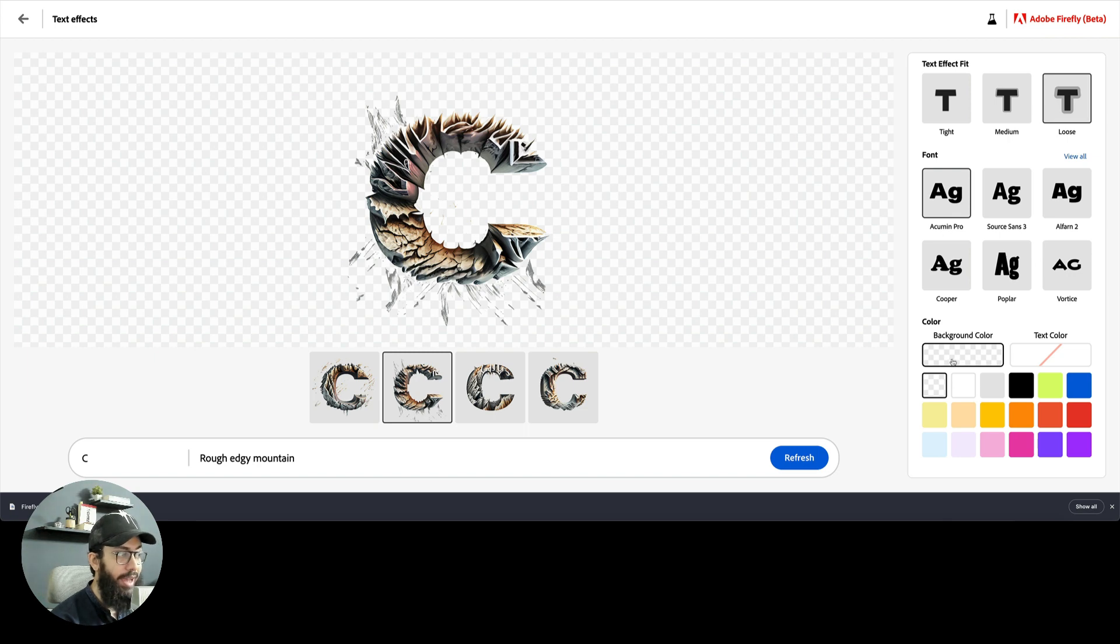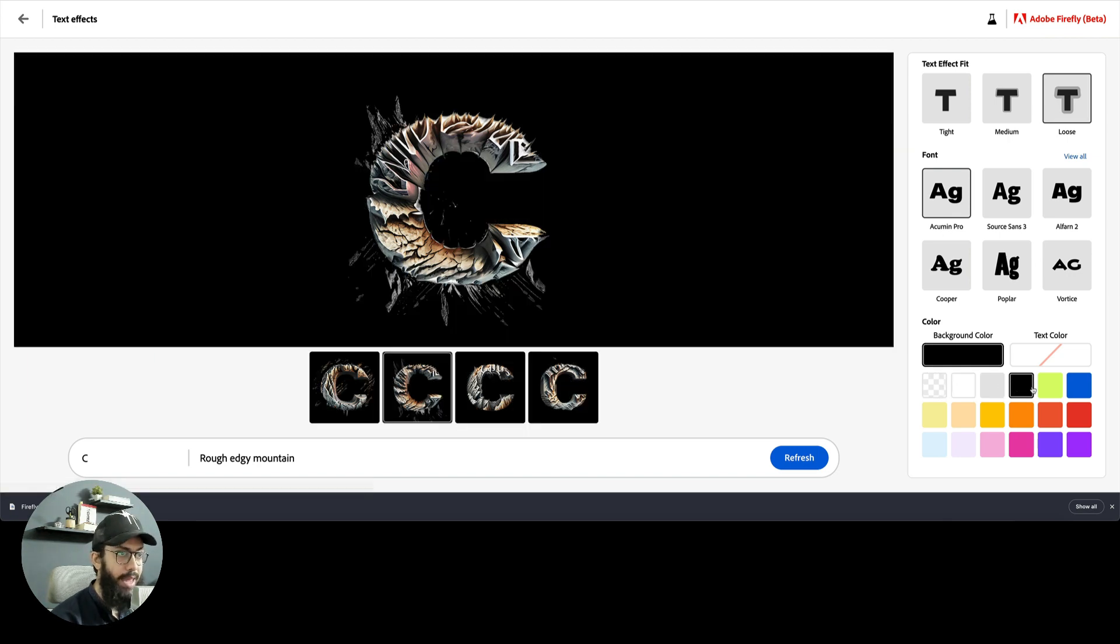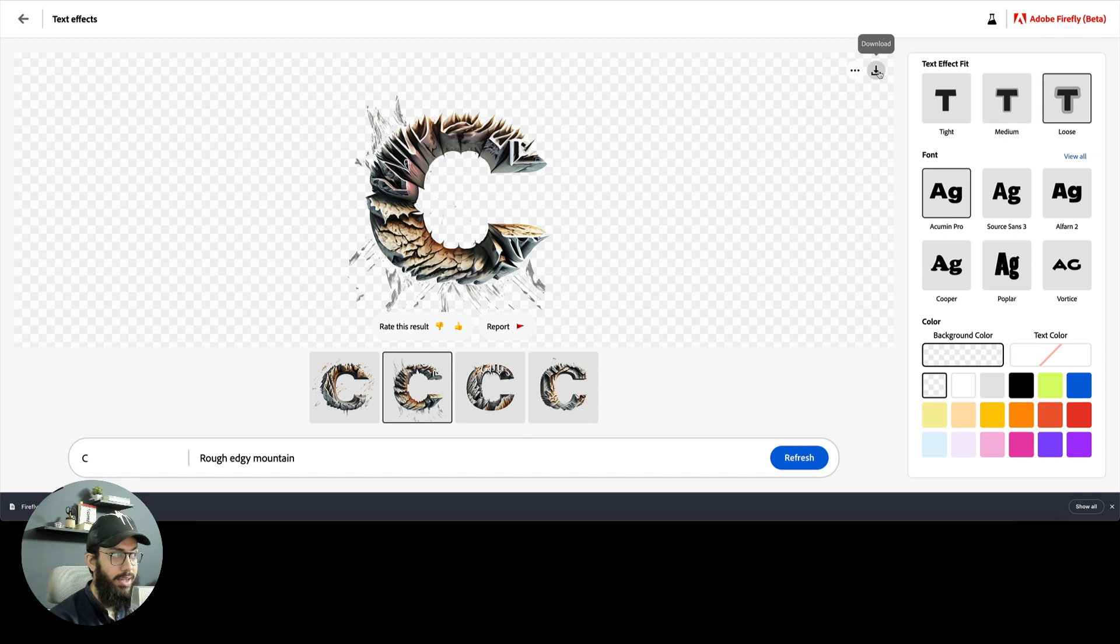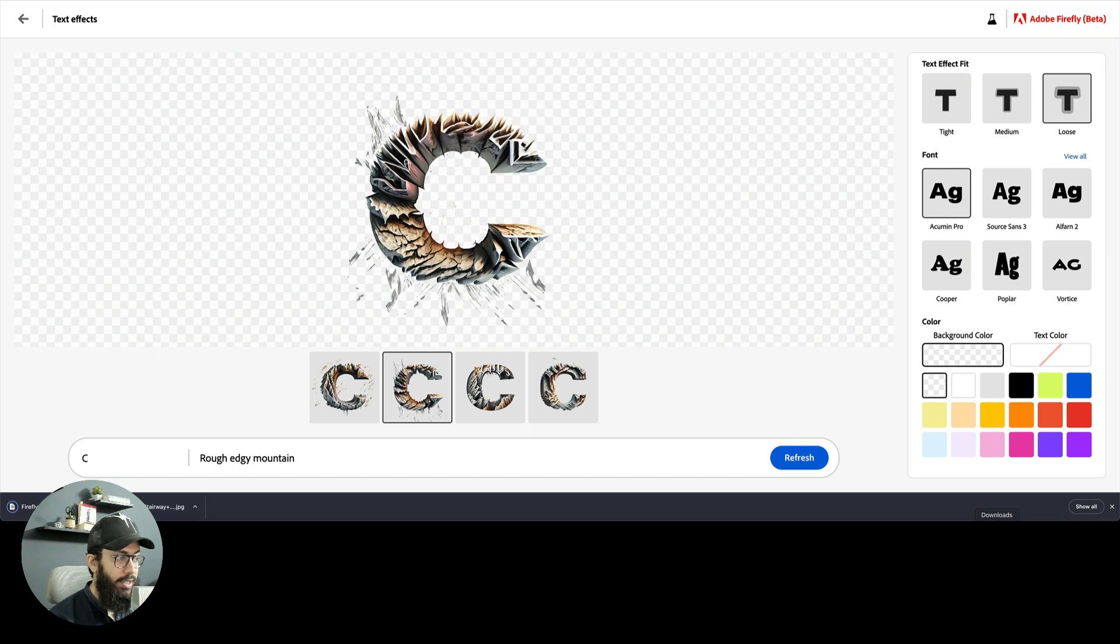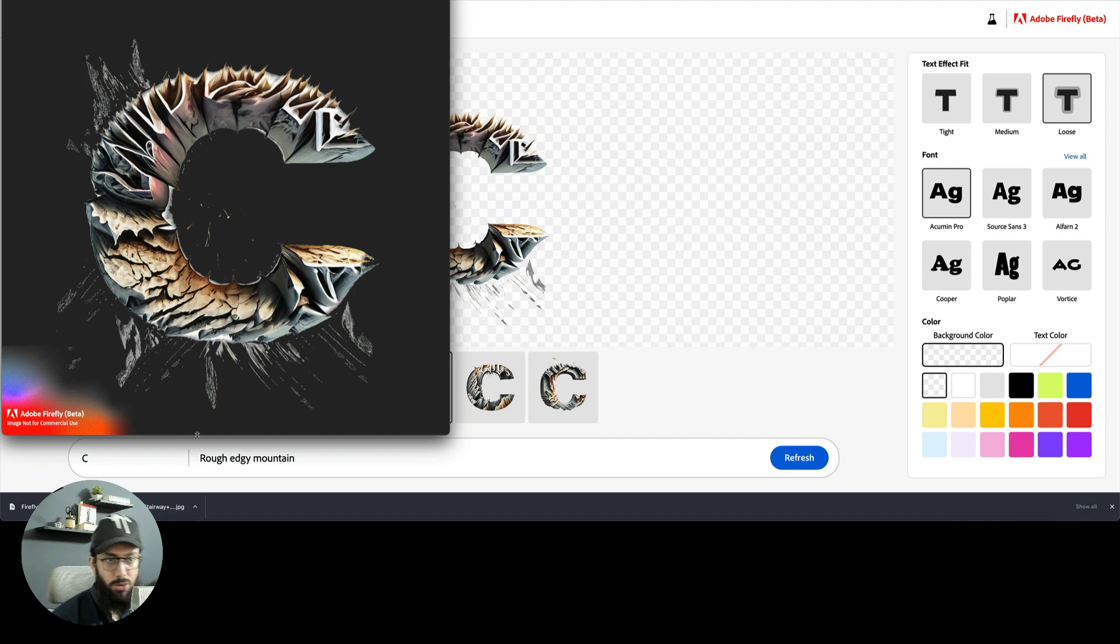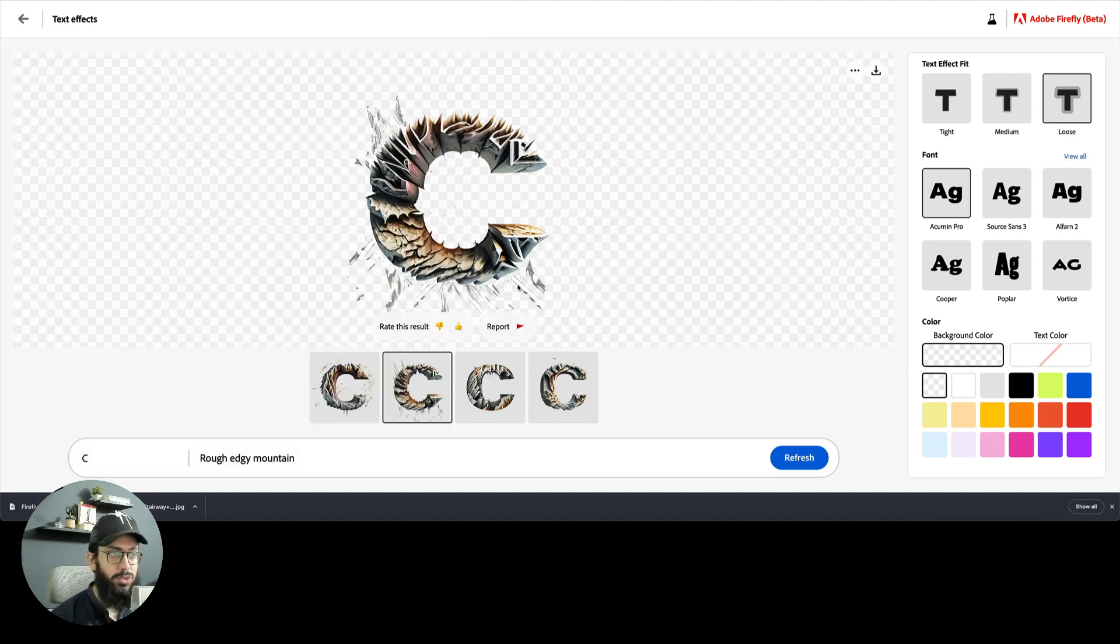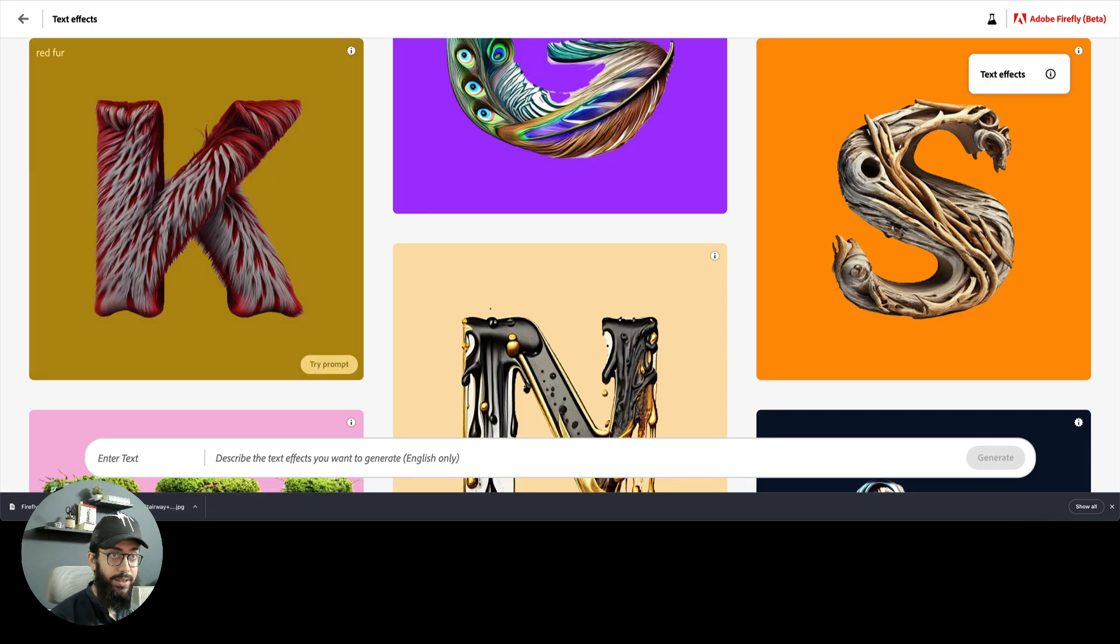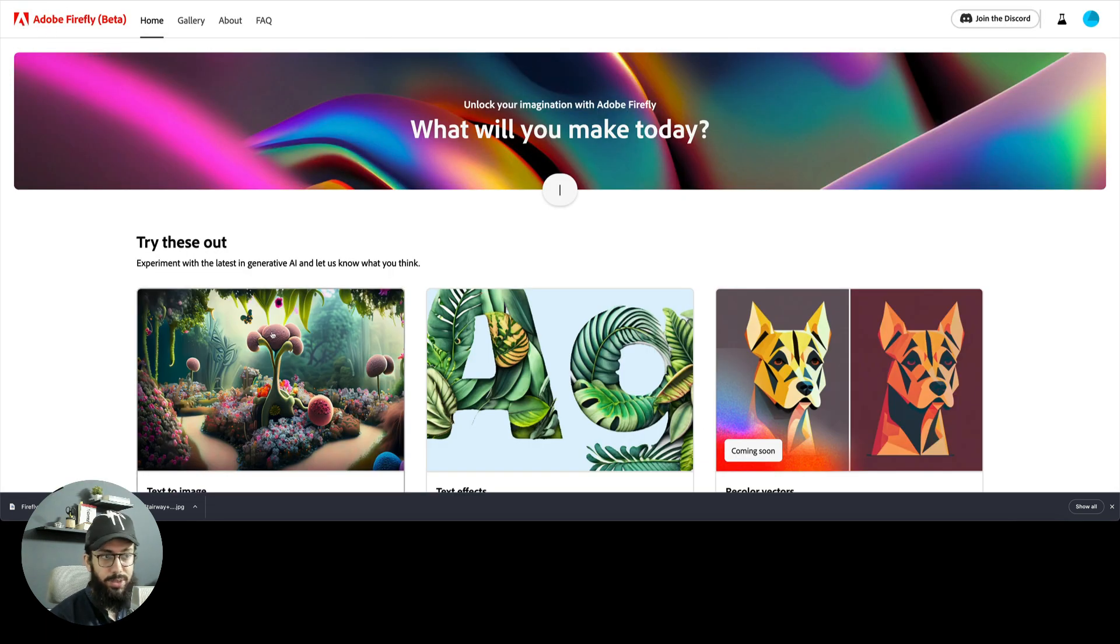I can also add a background color. If I want a particular background color, like white or black behind it, I can do that too. Or I can leave it transparent, which is pretty insane. Then I can download it. If I download it, it's going to tag it with Firefly just to highlight the fact that it's generated with Adobe Firefly. Obviously it's not for commercial use.